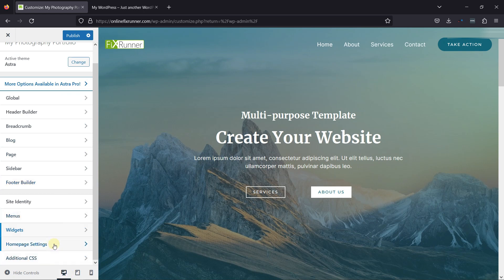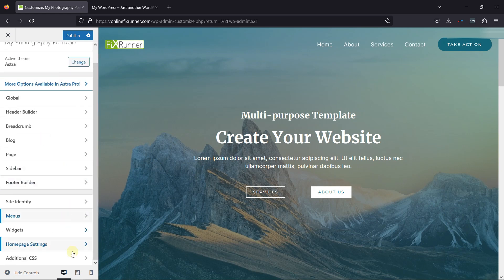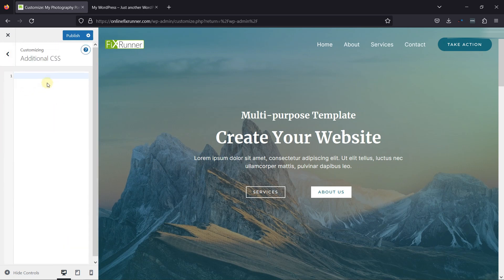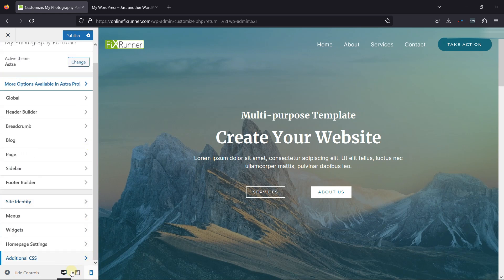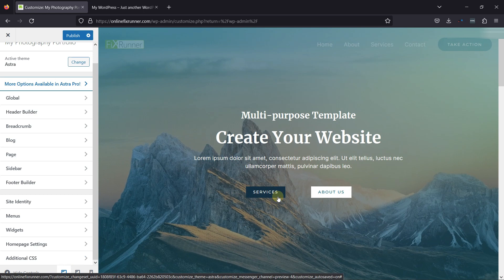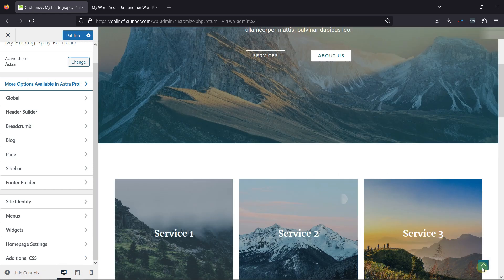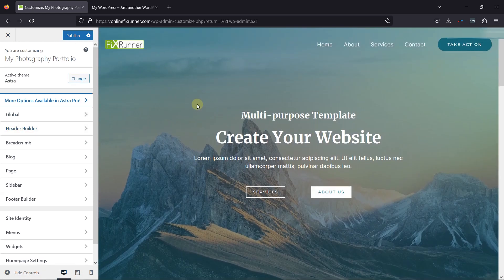You can also configure the widget settings from here. Moving back, you can configure the homepage settings as well — you can set any page as your home page. Under Additional CSS settings, you can add a custom CSS code to customize your website. You can see how your website will look on different devices from here — it's important to make your website look good on all devices because most users use phones. Once everything is in place, don't forget to click on Publish to save all the changes.